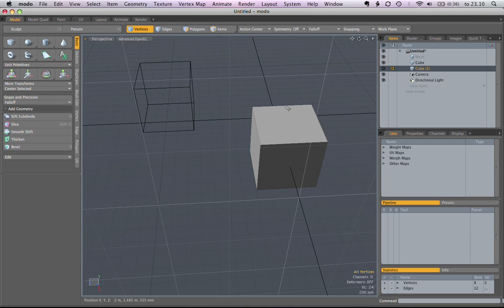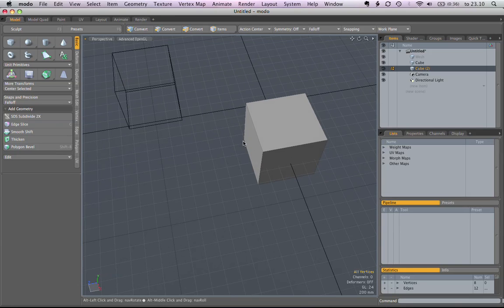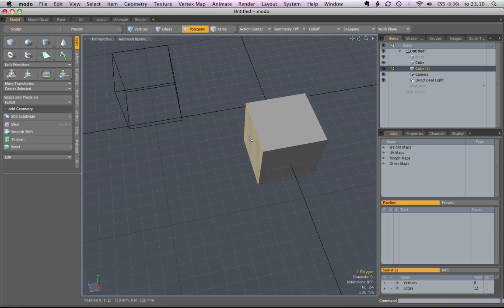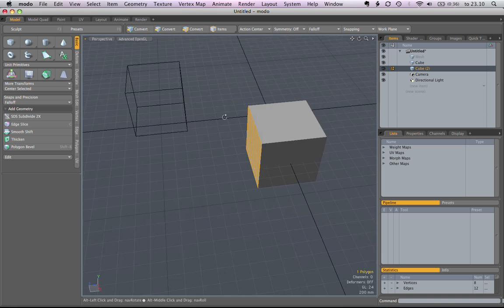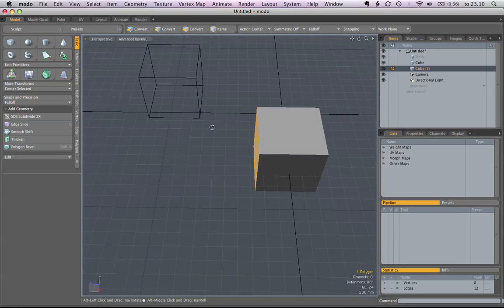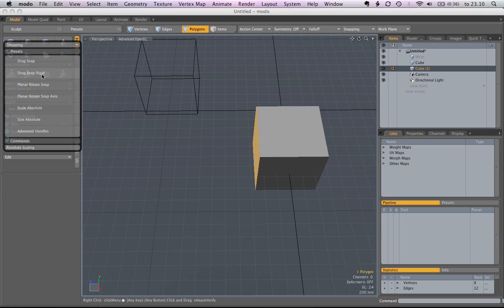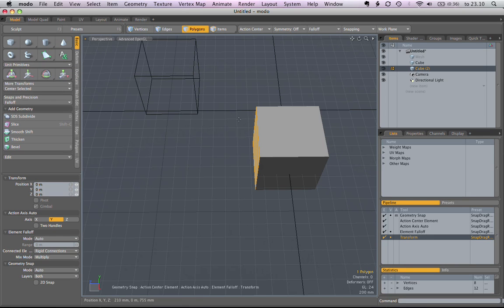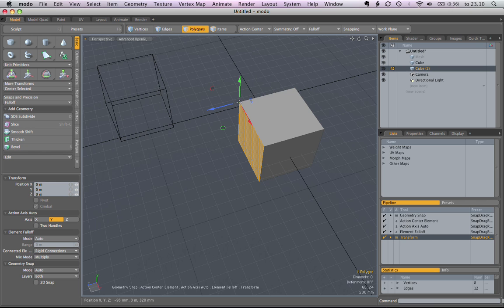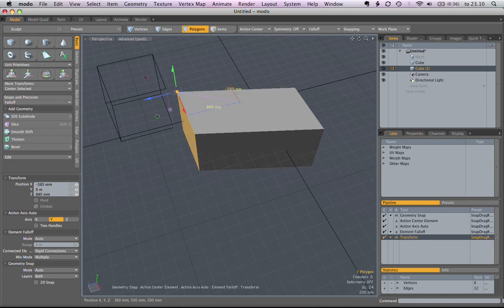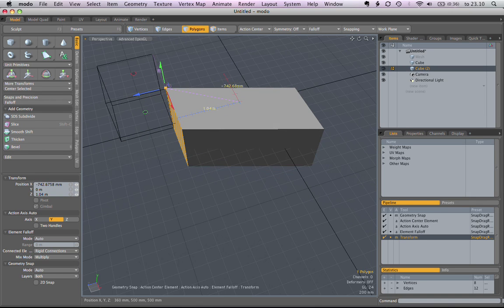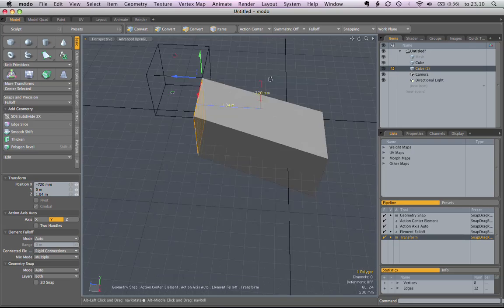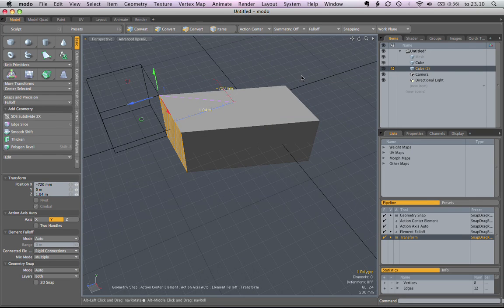But it's also possible to select, for example, a polygon, and now only that will be moved by the Drag Snap Rigid. So now I'm taking the same vertex, I'm snapping it, but I'm not moving the whole object, I'm just snapping the selection.